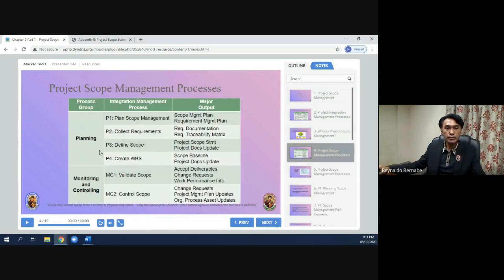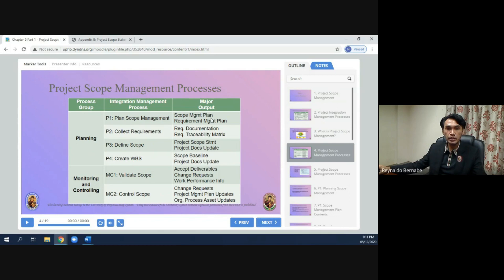In the planning phase, there are four sub-phases. Phase one is plan scope management, and the output of that is the scope management plan and the requirements management plan. Phase two is collect requirements, and the output will be requirements documentation and the requirements traceability matrix.